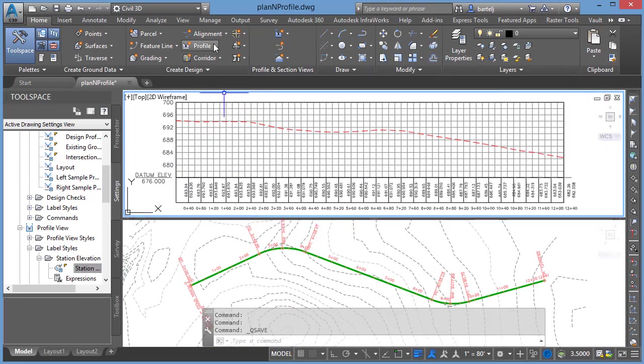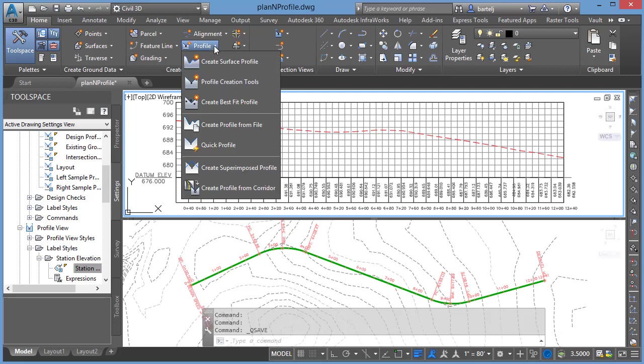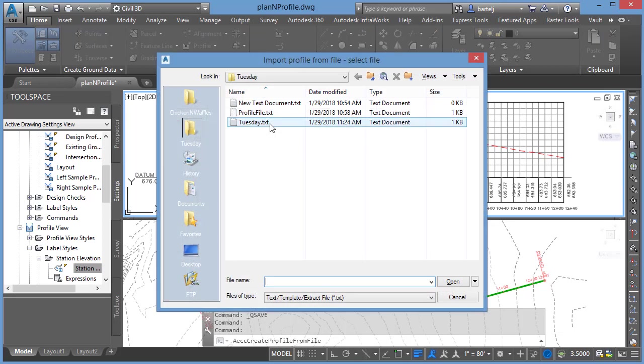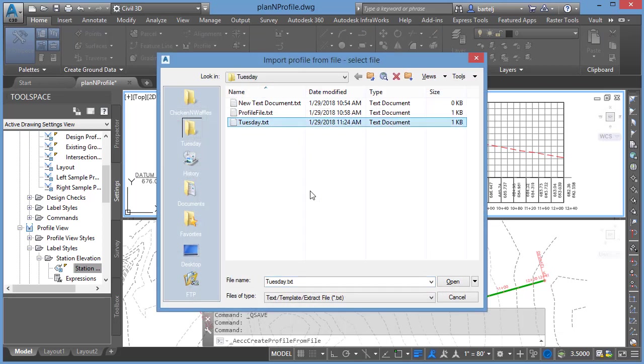Once completed, I'll be back in the Civil 3D here. What I'm going to do is come up to Profile, we'll come down, and there is now an option to create profile from file. It's actually been there for a number of years, probably one of the more underutilized features, but can still be very helpful if the information we have, once again, is more in a text or paper type format.